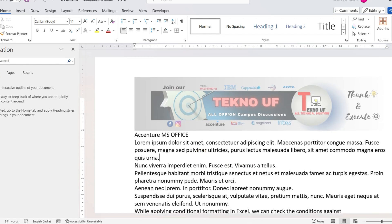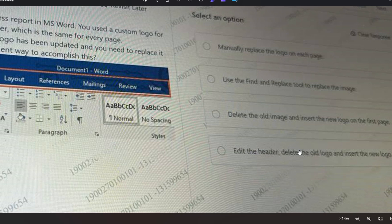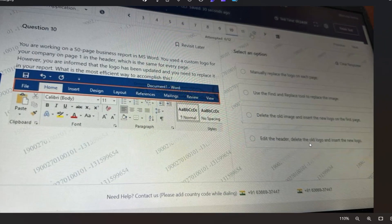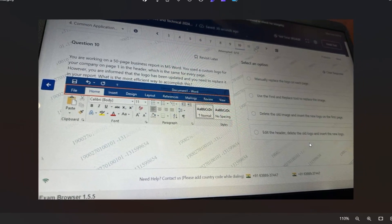This way you can do that. That's why option D will be the correct answer: edit the header, delete the old logo, and insert the new logo.